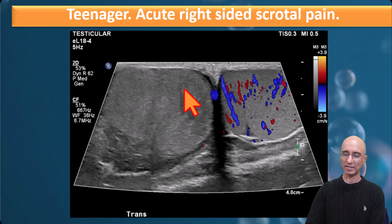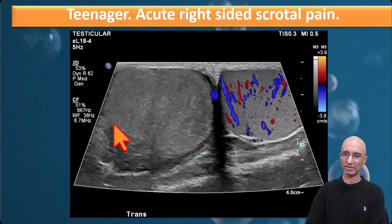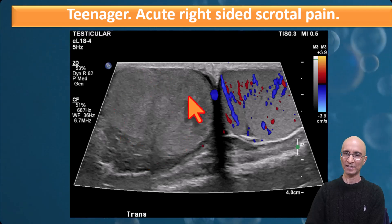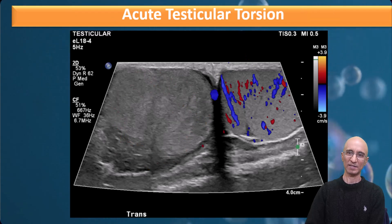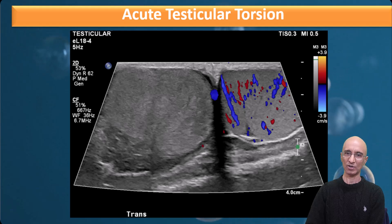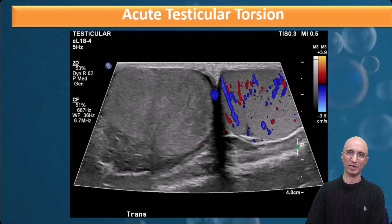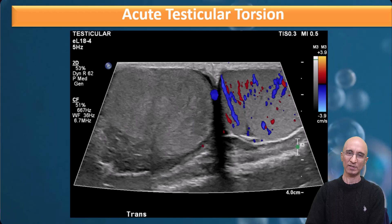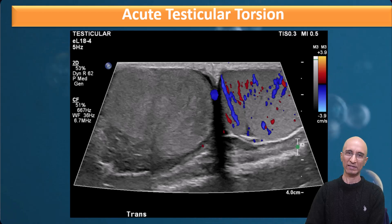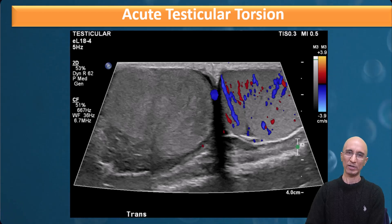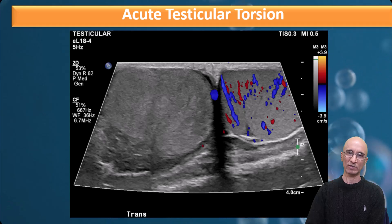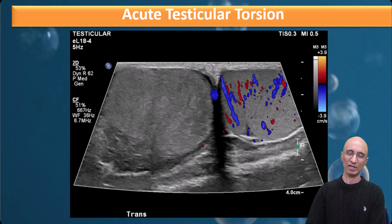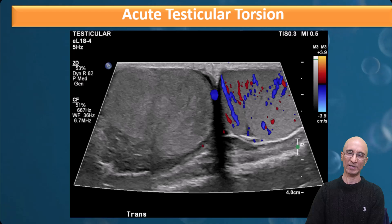Our patient has an enlarged right testicle without vascularity. Imaging appearances are consistent with acute testicular torsion. The patient was taken to the OR and the findings were confirmed — there was approximately 360-degree torsion of the spermatic cord. Upon detorsion, blood flow was restored to the testicle. The patient underwent bilateral orchidopexy.